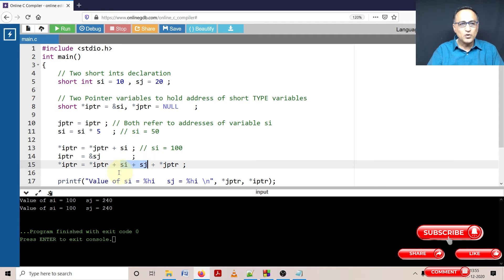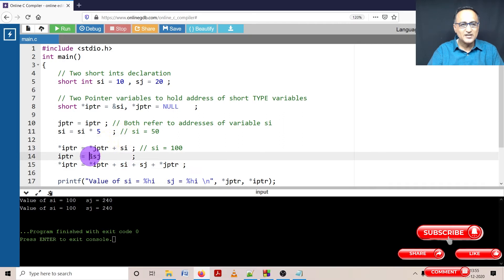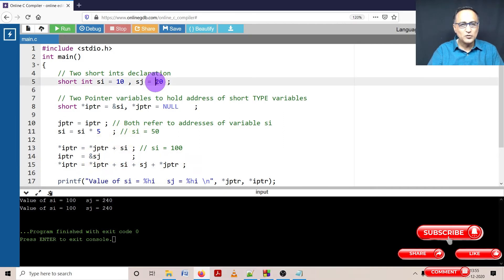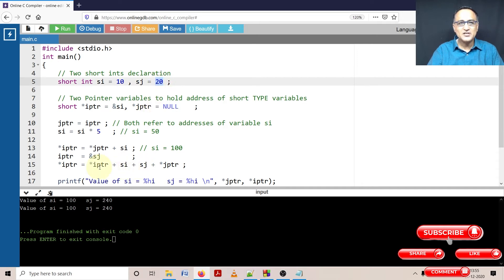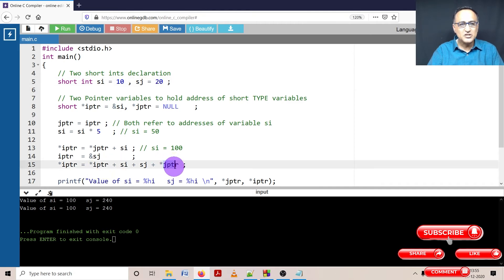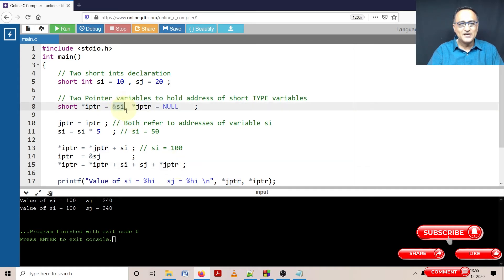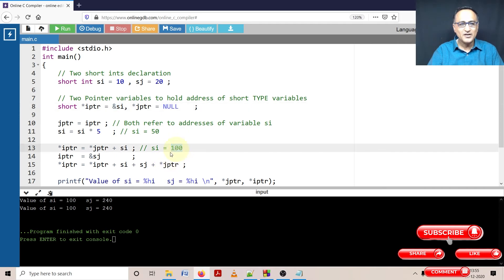Now what is IPTR referring to? IPTR is referring to here if you see it is referring to the address of SJ. Star IPTR is referring to 20. So this is 100 plus 20 plus 20. It has become 140. Now we need to just worry about JPTR. JPTR was referring to the address of SI. So what I am doing is star JPTR will refer to this particular value 100. So 140 plus 100 is going to be 240.